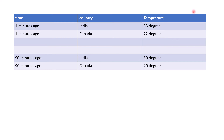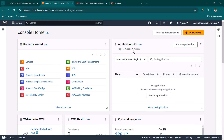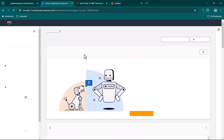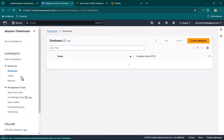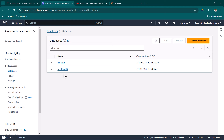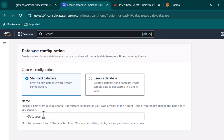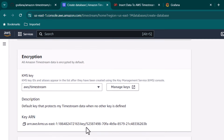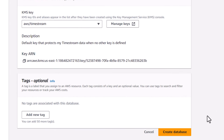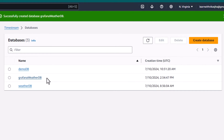Let's go ahead and create the database and table. Once you are logged into the AWS console, search for Timestream and open Amazon Timestream. On the left-hand side you can see databases and tables. Click on databases. I already have a couple of databases created, but I'm going to create a new one. Let's click on create database, select standard database, and name it Grafana weather database. You can scroll down — there is a KMS key for encryption. Just scroll down and click on create database. Within seconds our database called Grafana weather database is created.